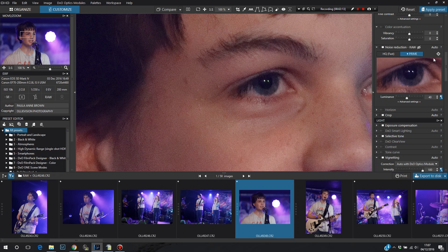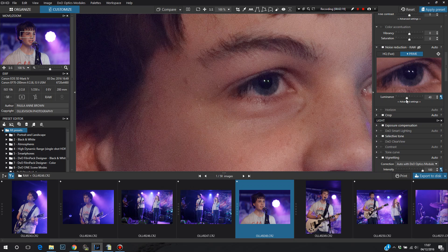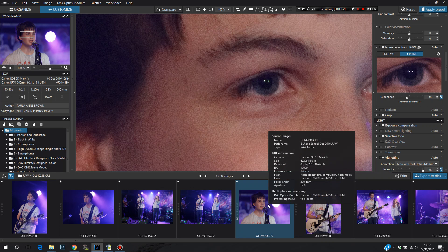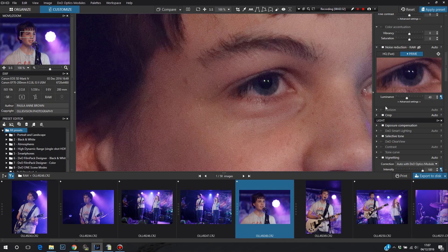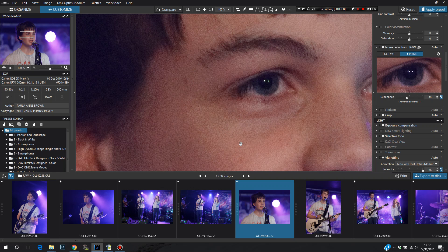So I use Prime for all high ISO shots, really. It does mean that processing of the image through DXO takes up to 10 times as long. But it is worth it, particularly if you've got images that you want to blow up to a very large size, say 20 by 30 inches, you would want to get rid of as much noise as you can.